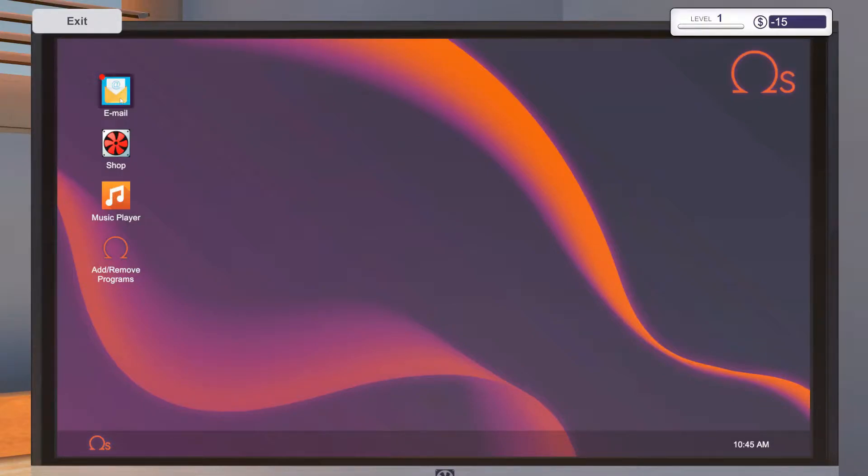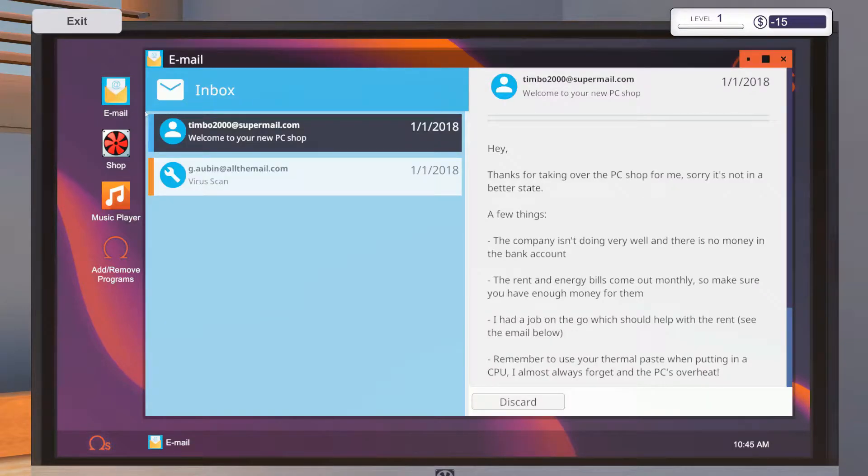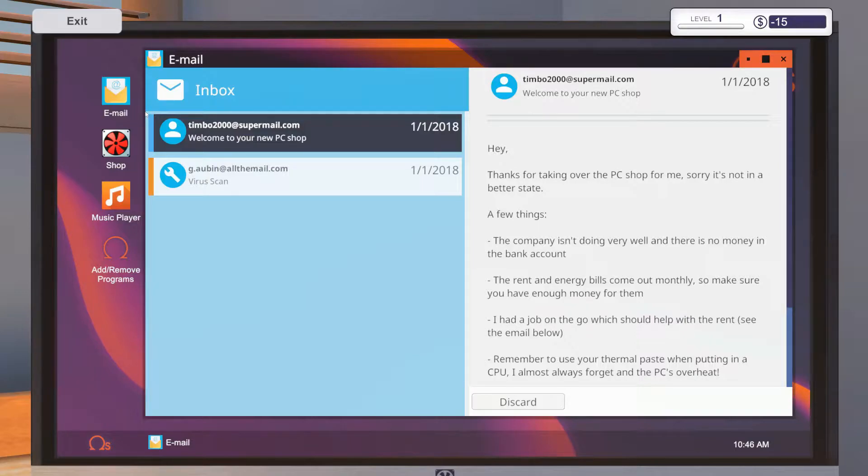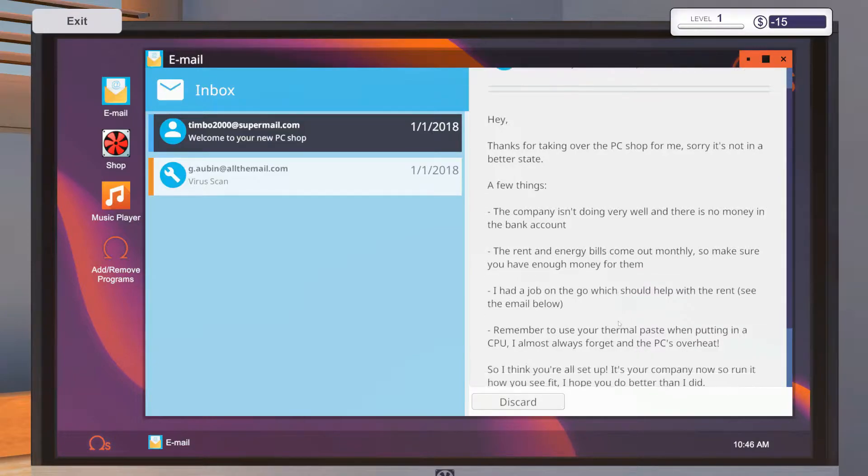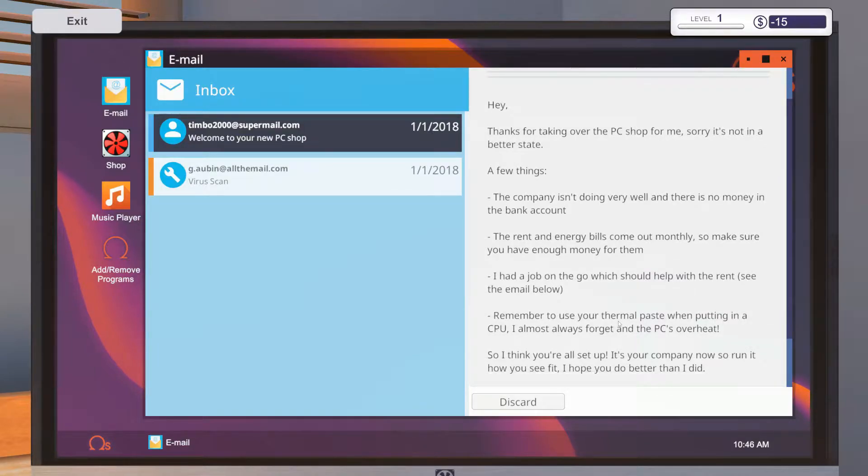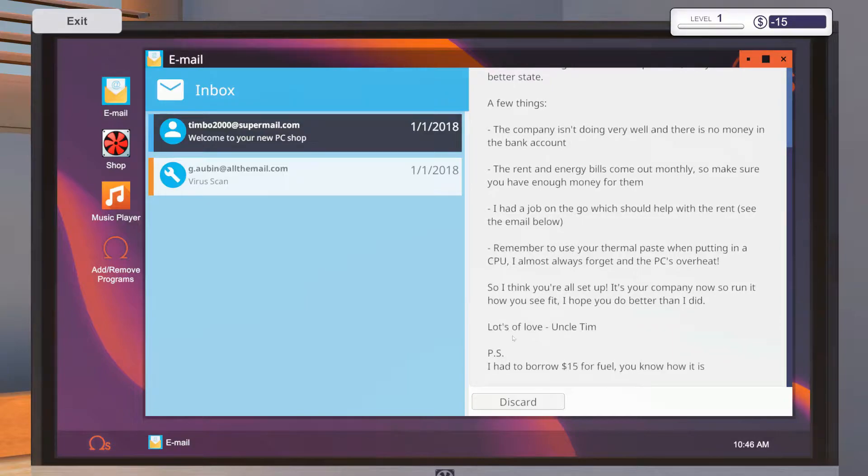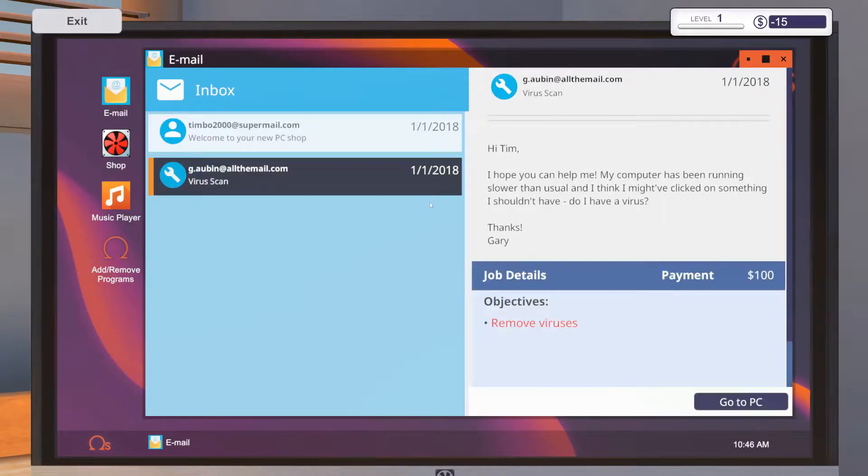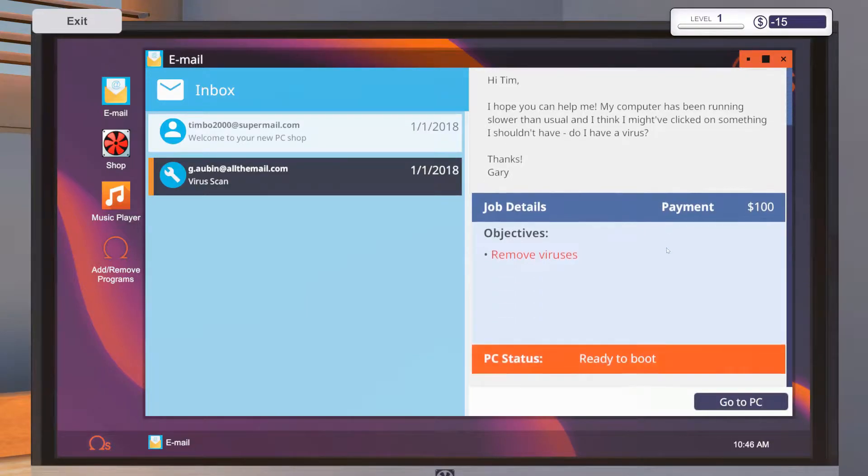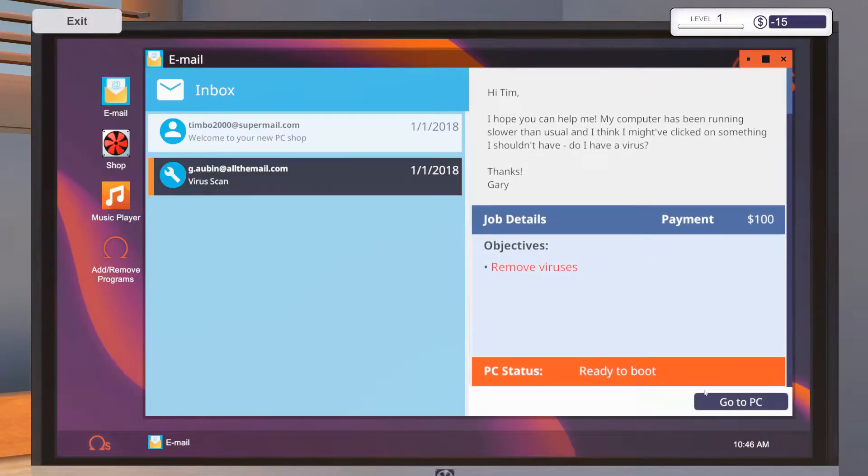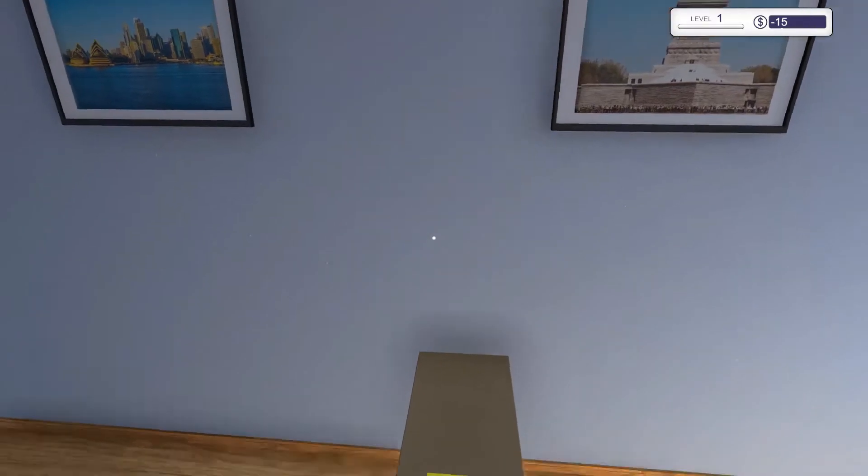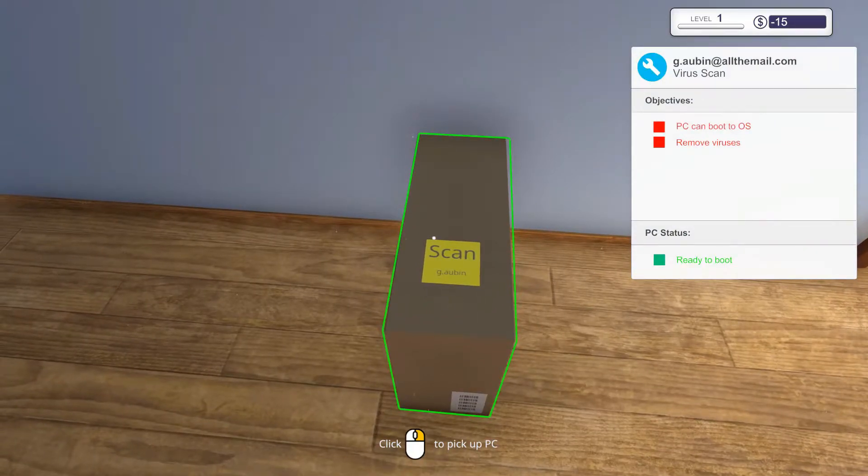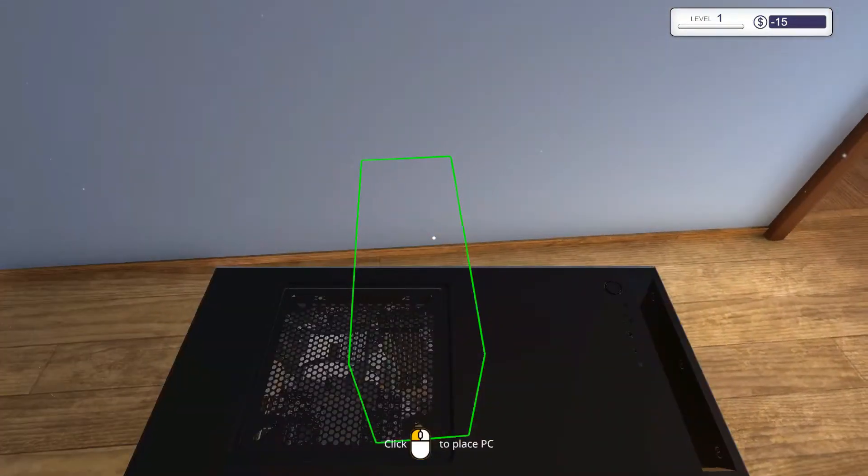Thanks for taking over the PC shop for me, sorry it's in a bad state. Seems like the company's doing well, there's no money in the bank account. You need to pay the rent and energy bills monthly to make sure you have enough money for them. I had a job on the go which should help with the rent. Uncle Tim borrowed 15 bucks for fuel so we're already in the hole. Hope you can help me, my computer's been running slower than usual. I think I've clicked on something I shouldn't have. Do I have a virus? Stop looking at porn.